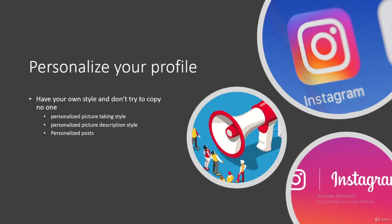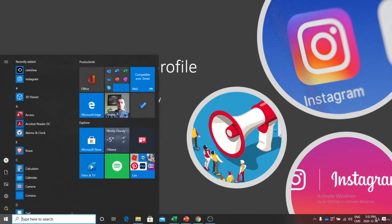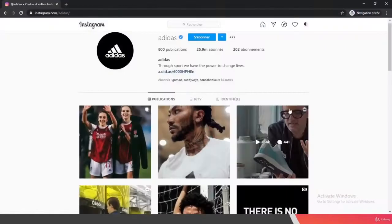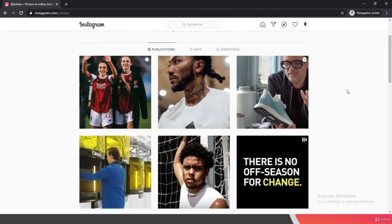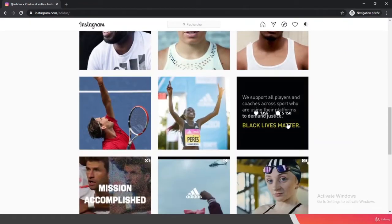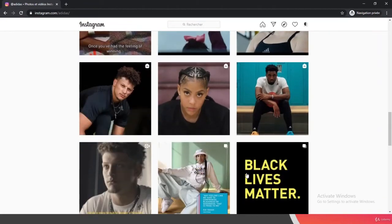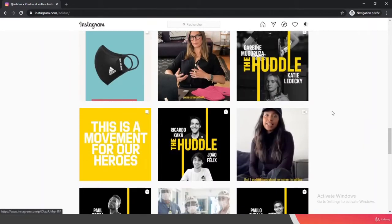You also want to personalize your profile. When I'm talking about personalizing your profile, you want to have personalized posts — really your own style. We talked about this in past classes. If we check out Adidas, they have a lot of interesting content: pictures with slogans, movements for heroes, messages like 'no racism' and 'Black Lives Matter.' The way the pictures are presented is really interesting and consistent.